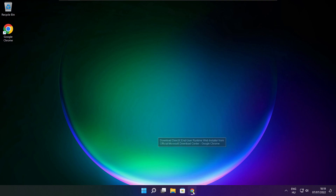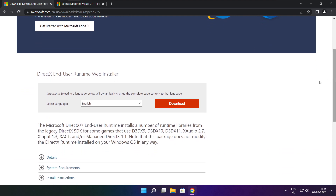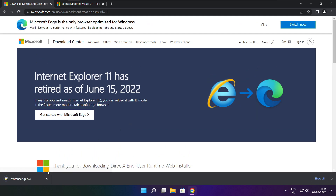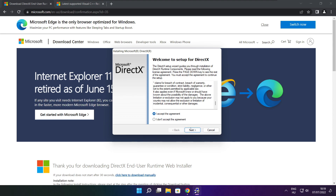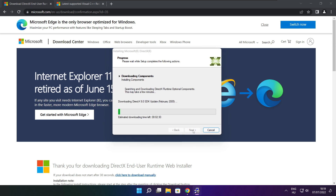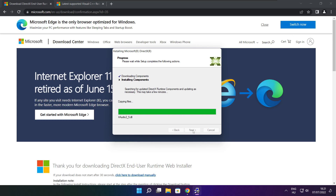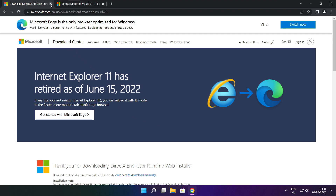Open internet browser and go to the website — link in the description. Click Download. Install the downloaded file. Click I accept the agreement and click Next. Uncheck Install the Bing Bar and click Next. Click Next. Installation complete and click Finish. Close DirectX website.